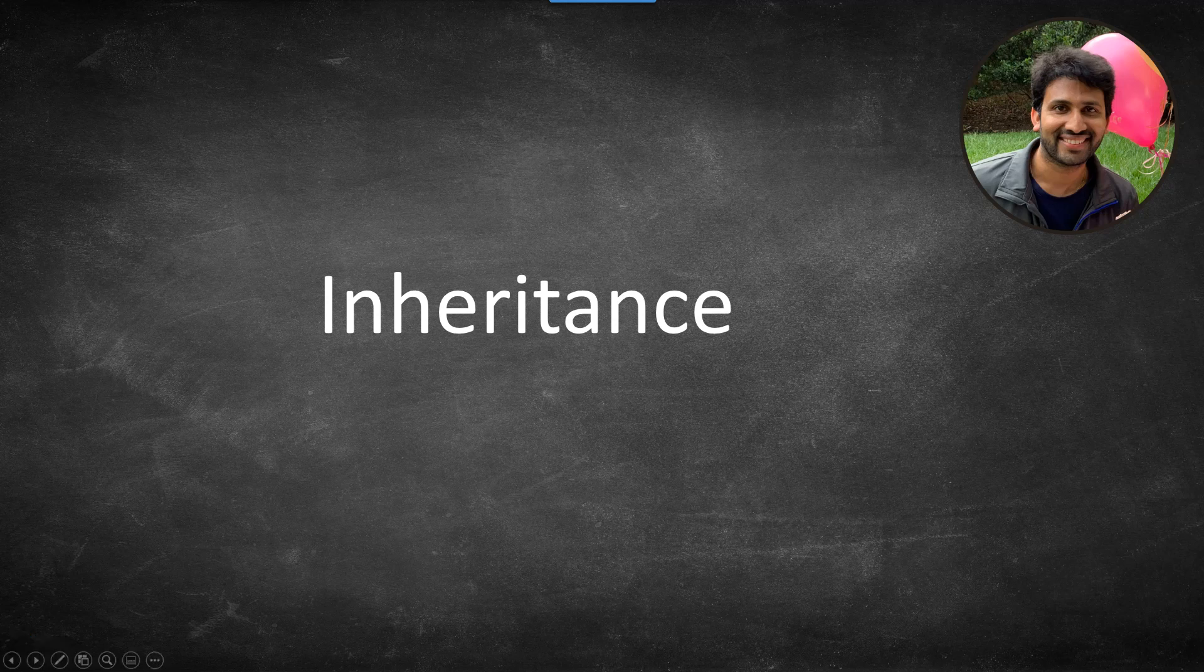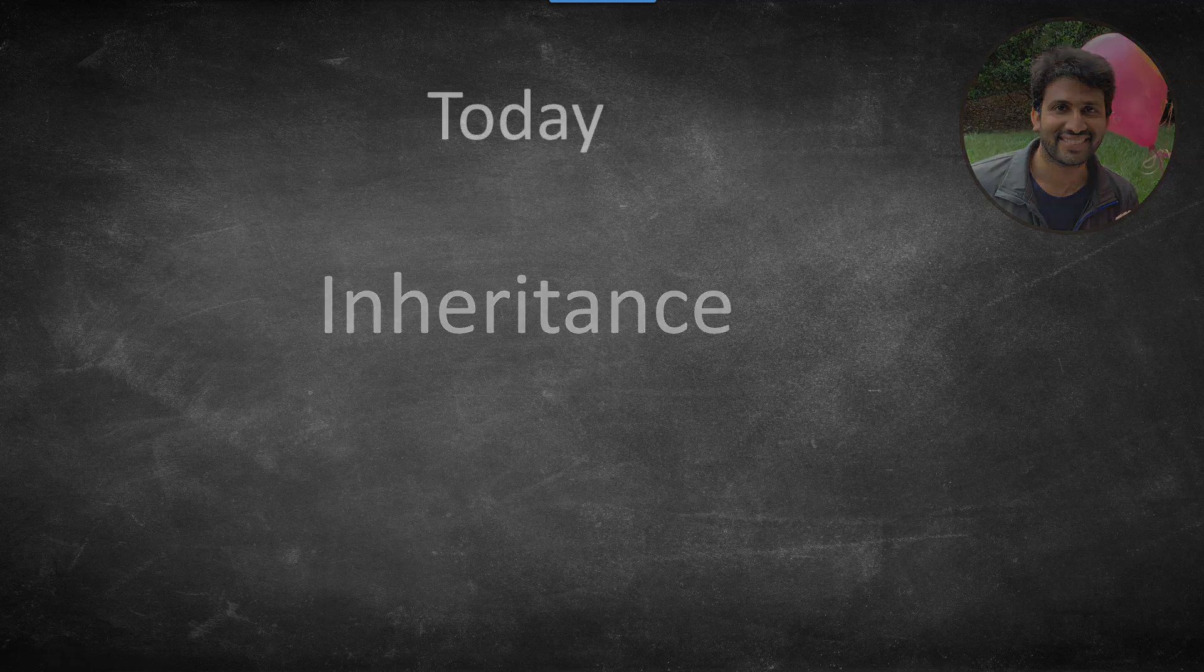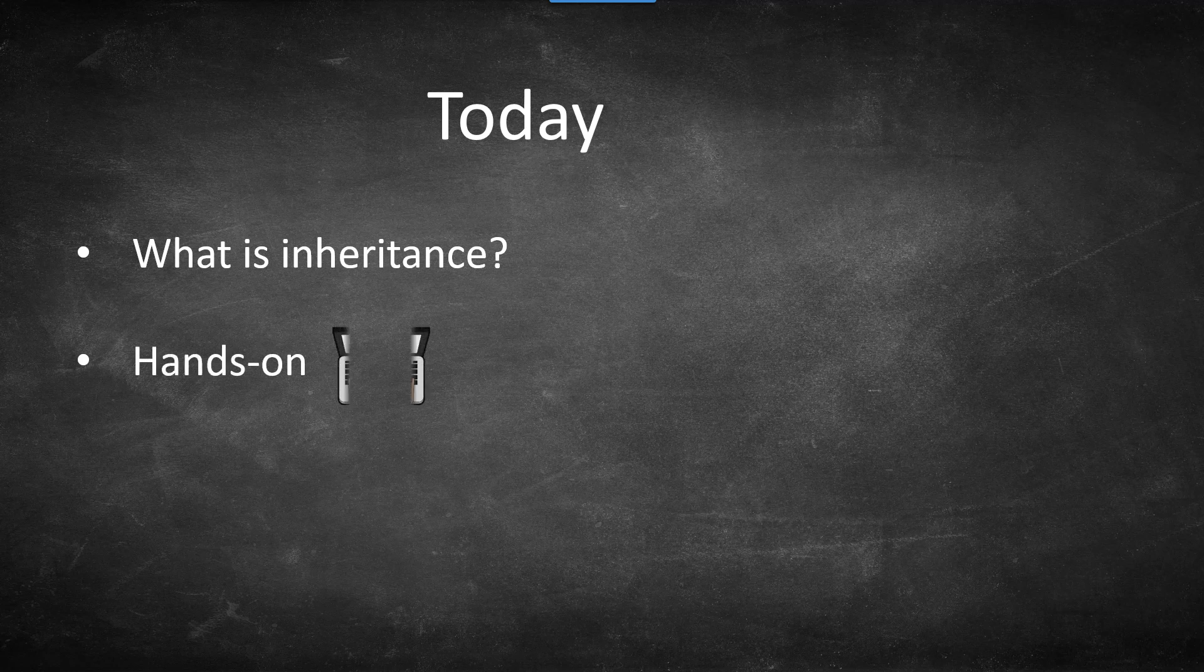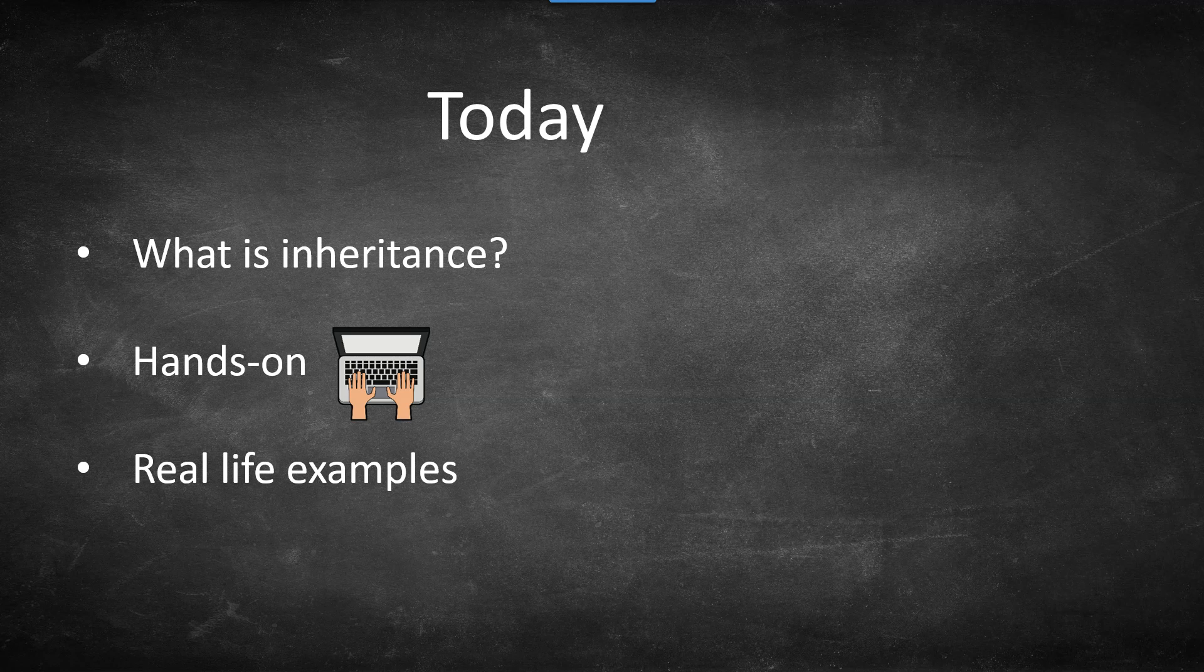Today's agenda: I will start with what is inheritance, then we will do a short hands-on exercise, and finally I will show you how inheritance is applied in real-life scenarios. Alright, without any delay, let's get started.